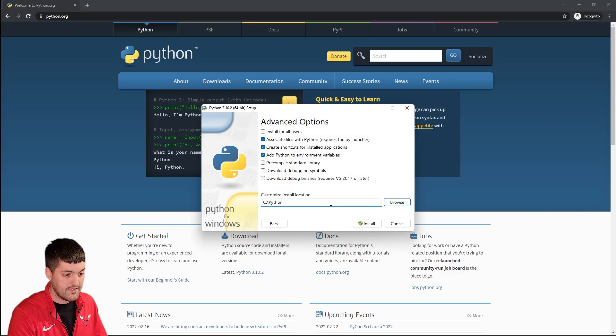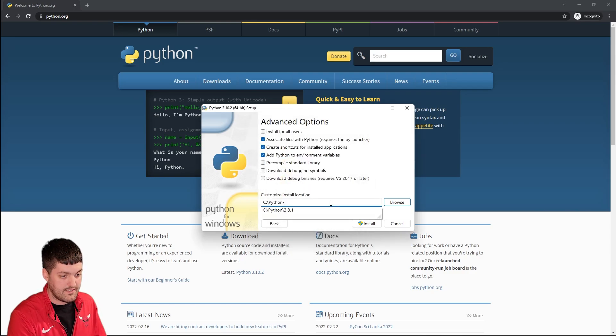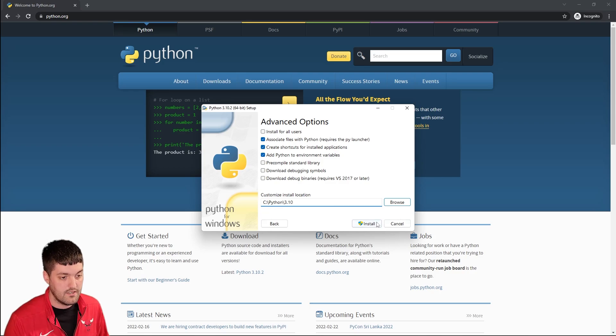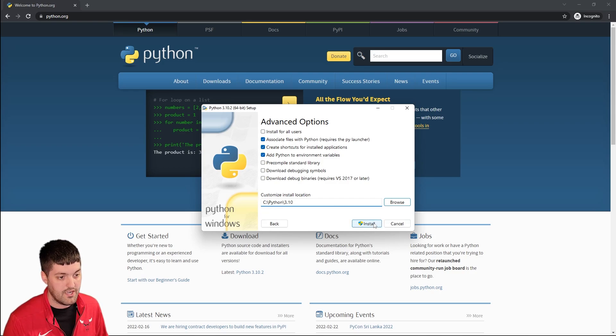So inside of that let's do one called 3.10 and then we can hit install.